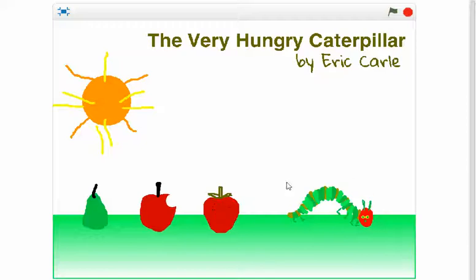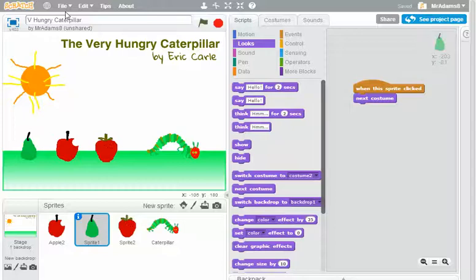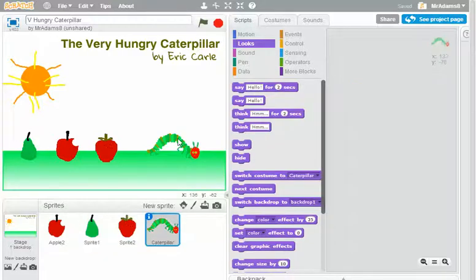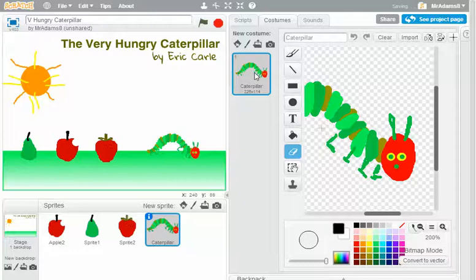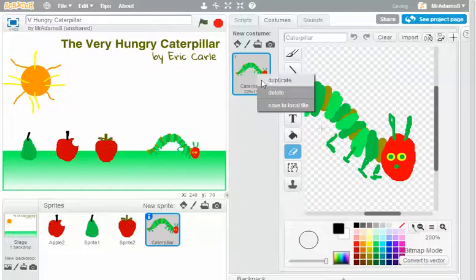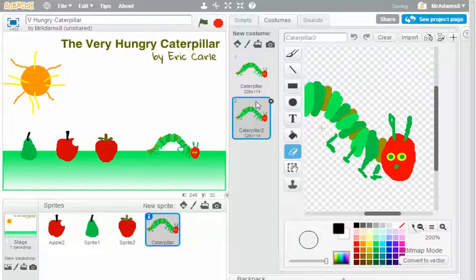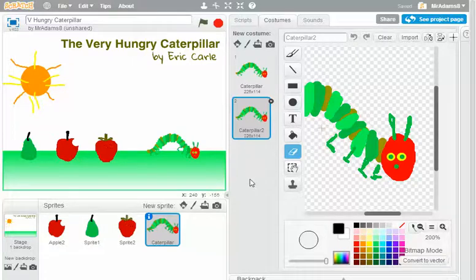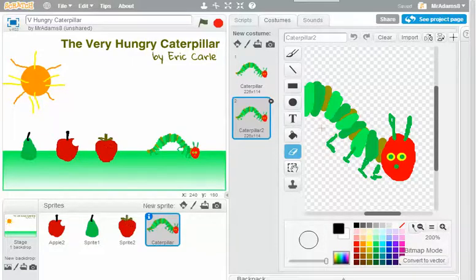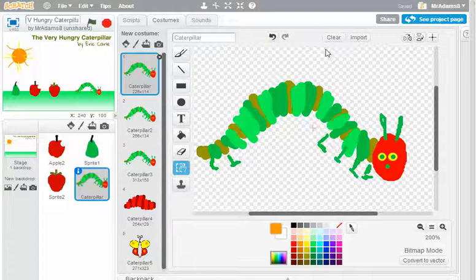Now with my caterpillar here, I'm actually going to do a little bit more work. Because what I'm actually going to do is rather than actually having just the two costumes, if I go to the costumes tab on the caterpillar, I'm actually going to make him a little bit more complicated. I'm actually going to make him grow, then turn into a chrysalis, and finally turn into a butterfly.